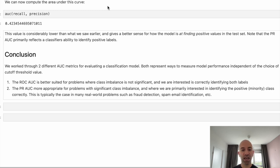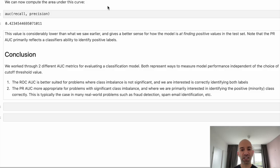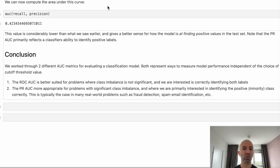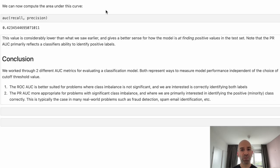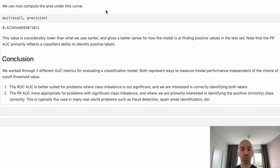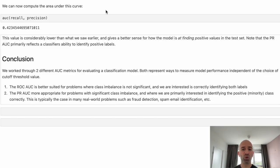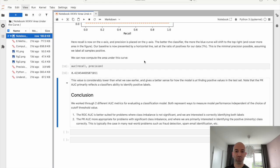And here we are primarily interested in measuring how well our model is at finding those positive samples in our data. That's the primary focus. We're not really interested in identifying the other class label. So the PR AUC is something that's typically used if you're working on problems such as fraud detection, email spam notification, anything where you have a highly imbalanced data set.